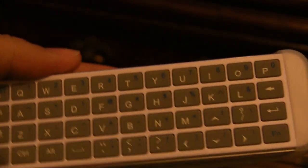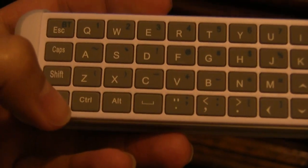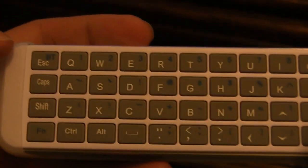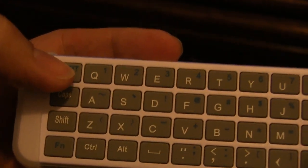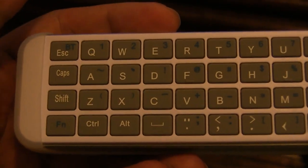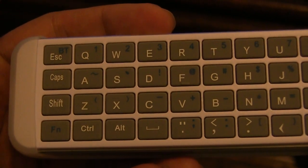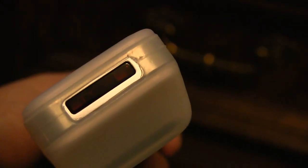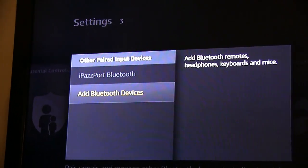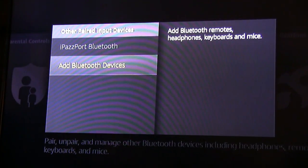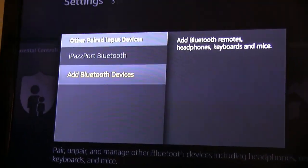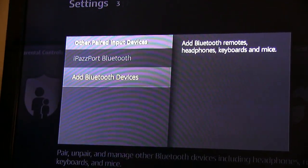You're going to want to press the FN button, either here or to the right, and BT at the same time. Hold it for two or three seconds until you see a flashing green light. The green light will flash a couple times and then you'll be able to pair it. It will say Input Device, and the input device is right there, iPazzPort Bluetooth.